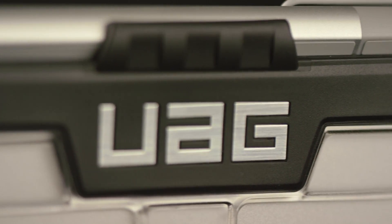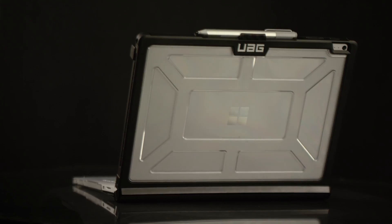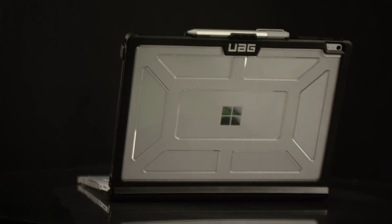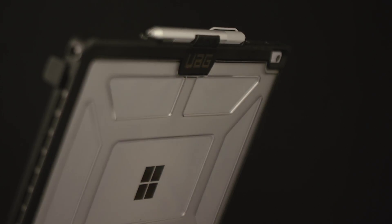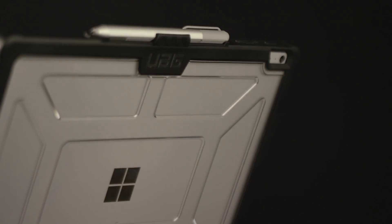Today, we're going to show you how to install our Plasma Series case for Microsoft's Surface Book and Surface Book with Performance Base.